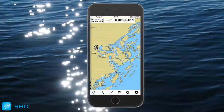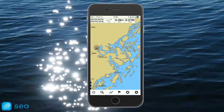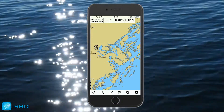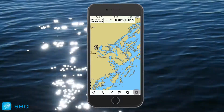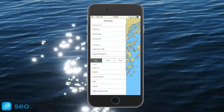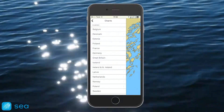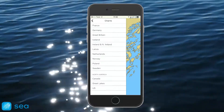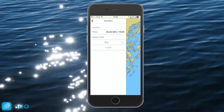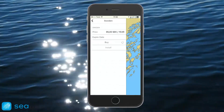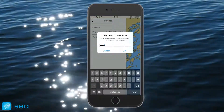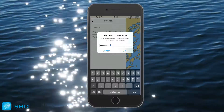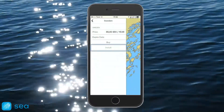You're now ready to begin the purchase of charts and services of your preference. Under Settings, select the Charts option at the very top. Select which charts you would like to purchase and then tap Buy. Confirm the purchase through your iTunes Store account and once the purchase has been confirmed, begin the download by tapping Install.